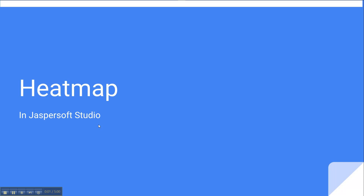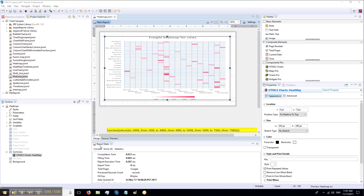Heatmap in JasperSoft Studio. This is a heatmap chart. The heatmap is one of the few color axis based charts that displays a color coded crosstab.